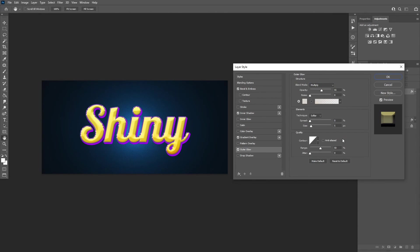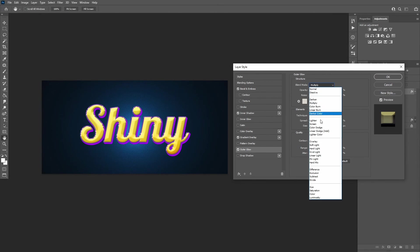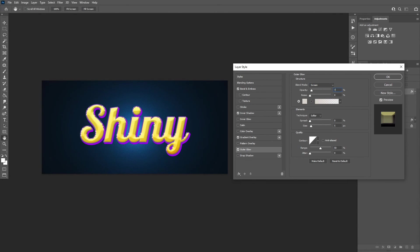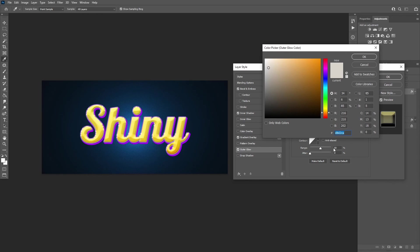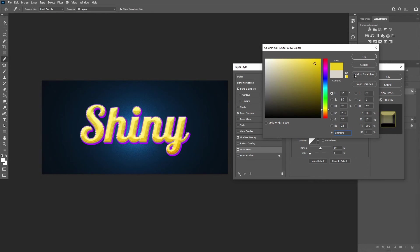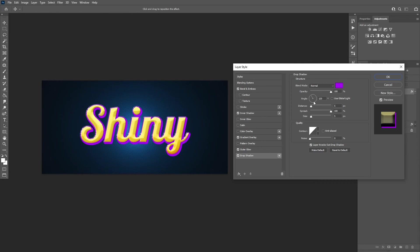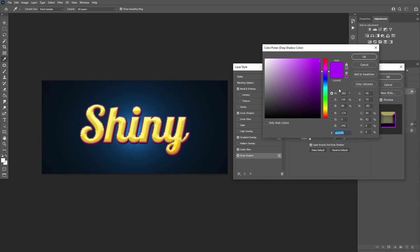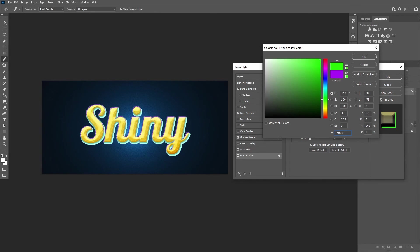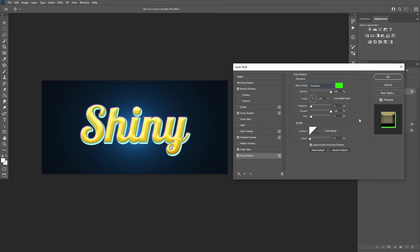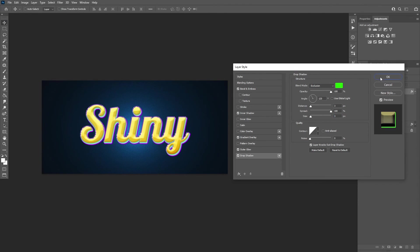Add an outer glow with these settings. Add a drop shadow with these settings. And after that, click OK.